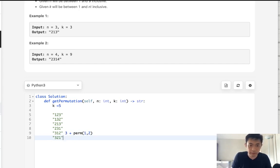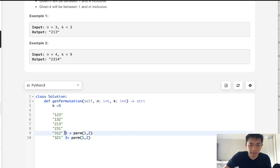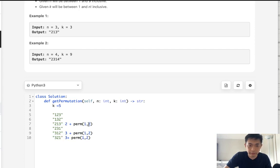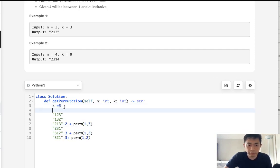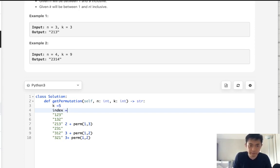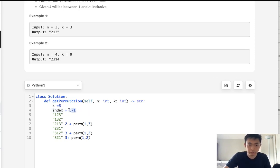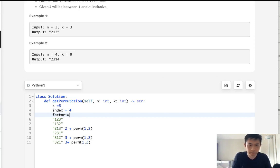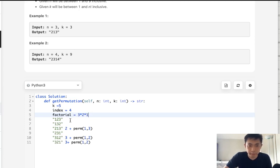Same thing here, it's 3 plus permutation of 1 and 2. So what could we do to figure that out? We're given k. Say that we want to instead pick the index number. So say that instead of 5, we'll minus 1 and have some index number, 5 minus 1, so that's 4. And we have these factorials, and we know that the number of permutations equals 3 times 2 times 1. What happens when we divide this index number by the previous factorial number 2?